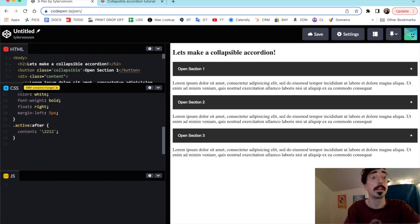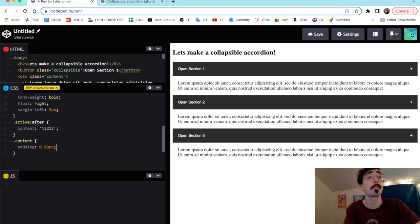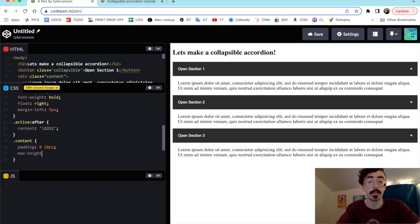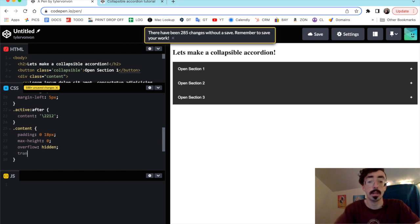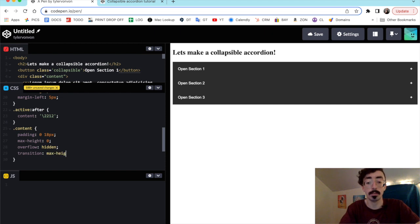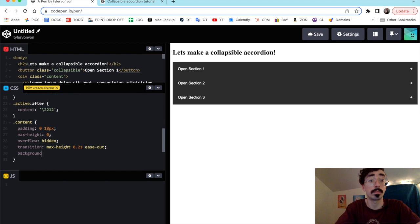This part will be really easy — we're going to make the content hidden by default and show it with JavaScript. We'll say .content, set padding to 0 and 18px to bring it in a bit. To make it an animated collapsible we'll set max-height to 0, overflow to hidden, and add a transition — about 0.2 seconds ease-out. We'll also set a background color of white. All of our CSS is done now.